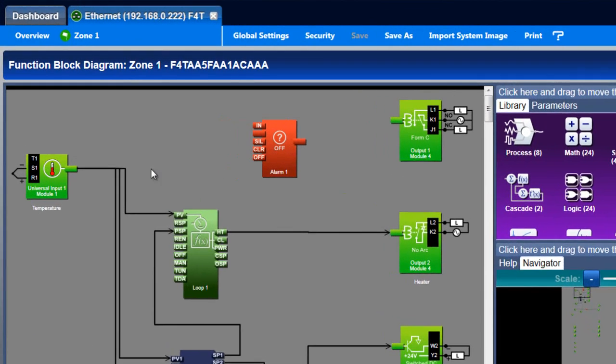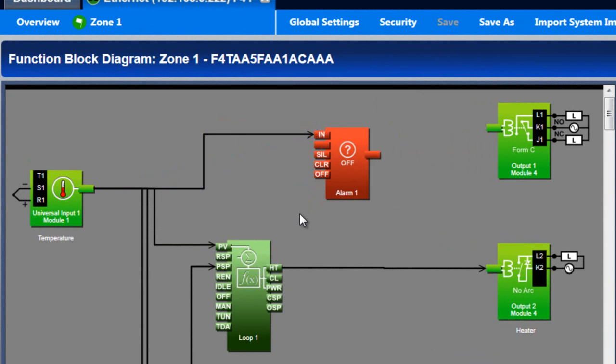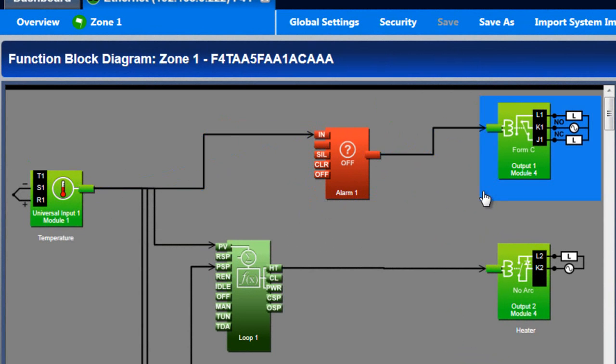Connect the analog signal you want the alarm to monitor to the IN receiver. Here we use the same input signal that loop1 uses for control. To make something happen when an alarm occurs, connect the alarm's transmitter to another function block. Here I connect it to an output.